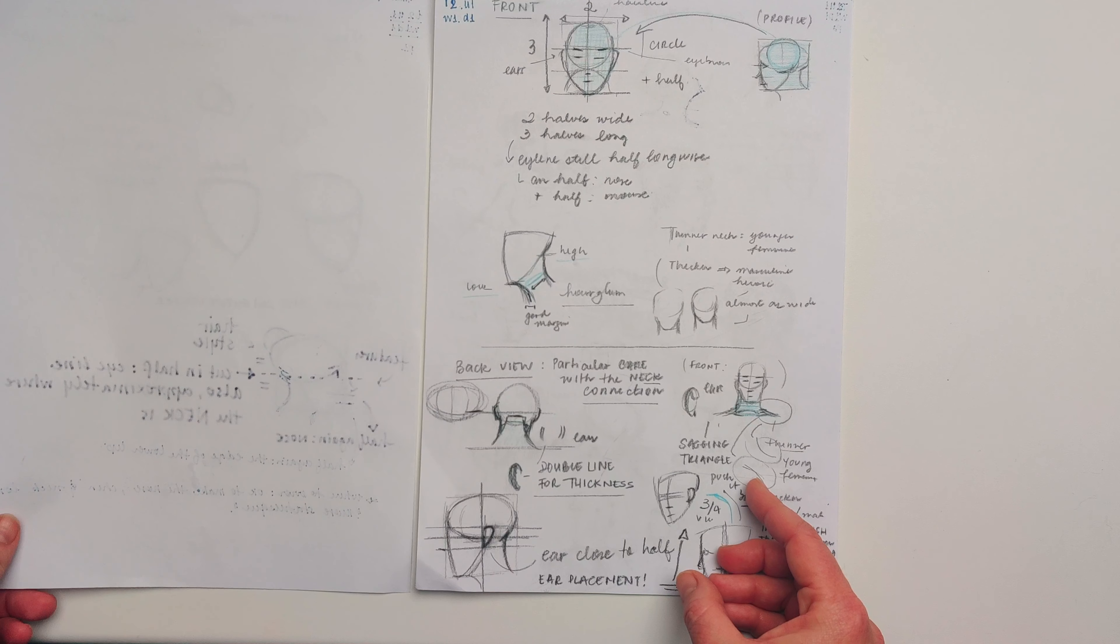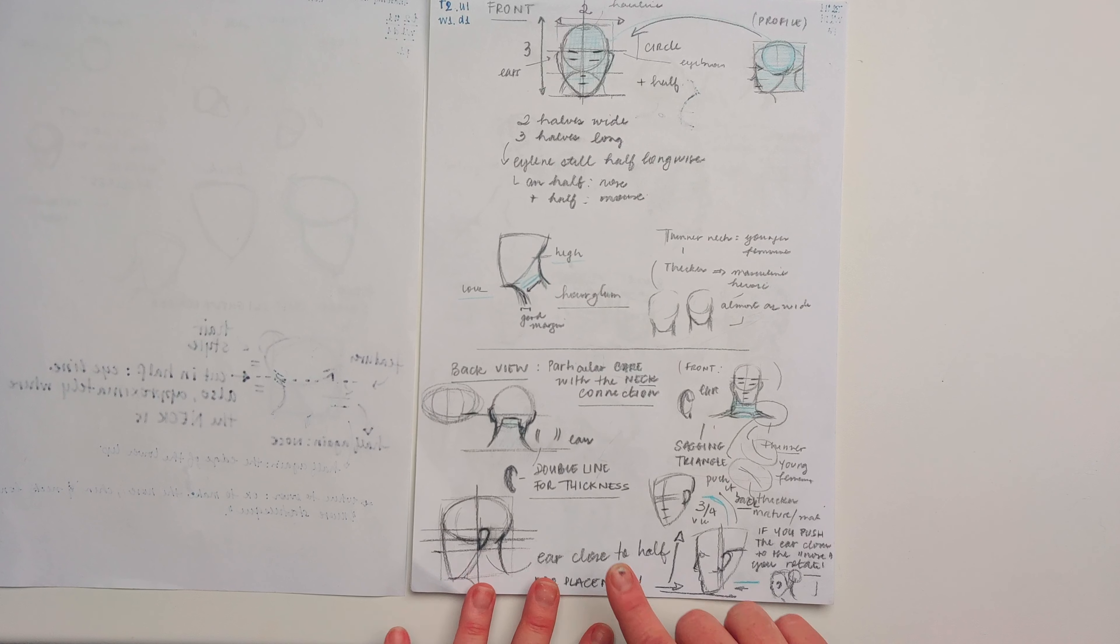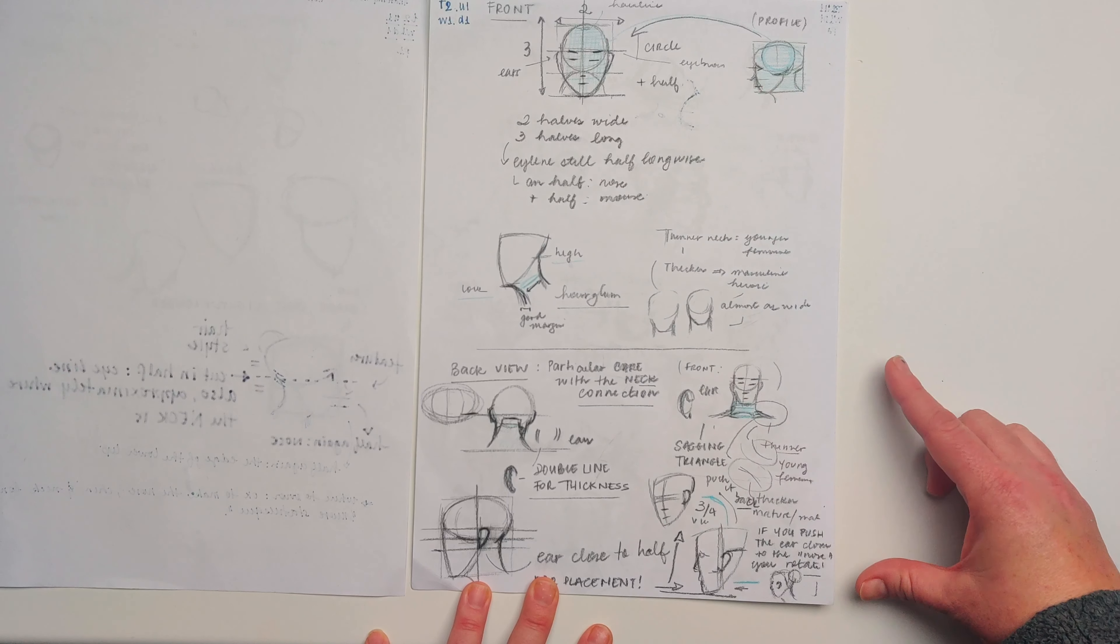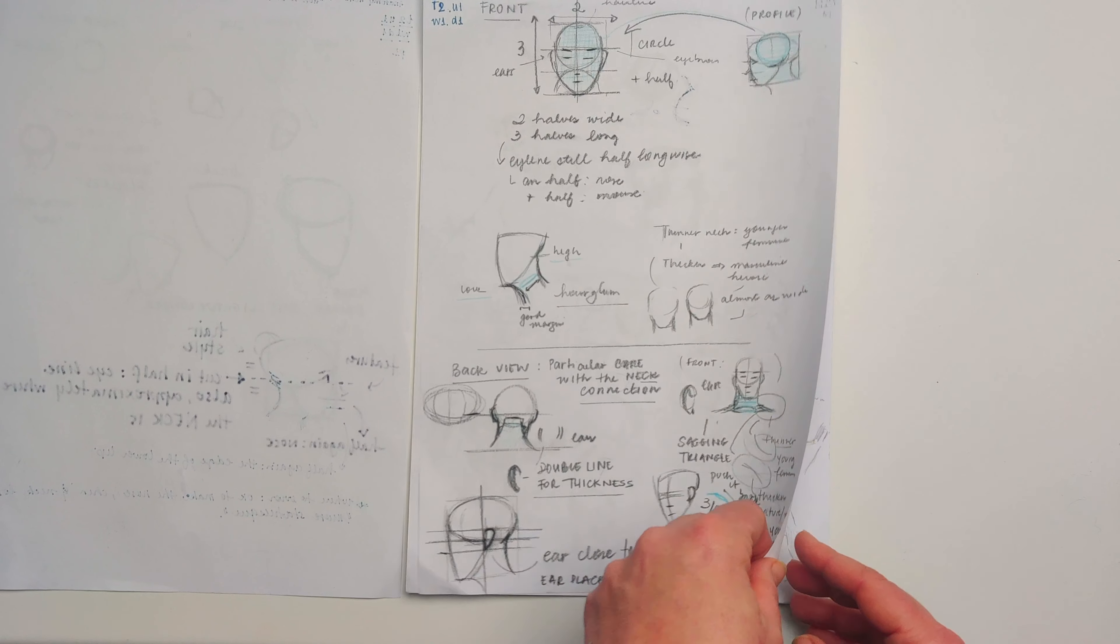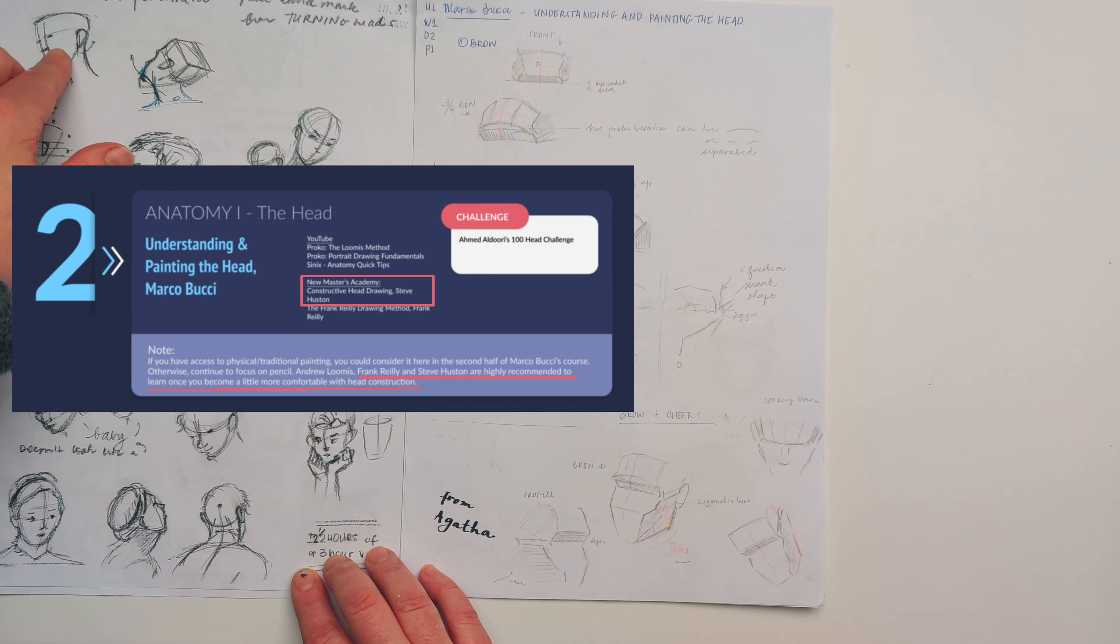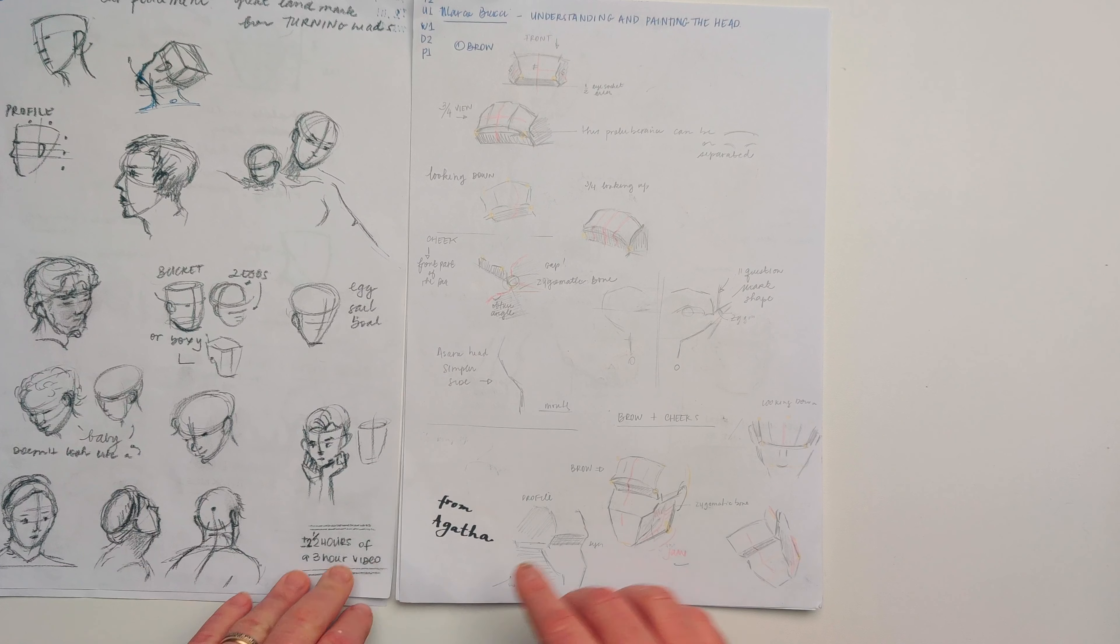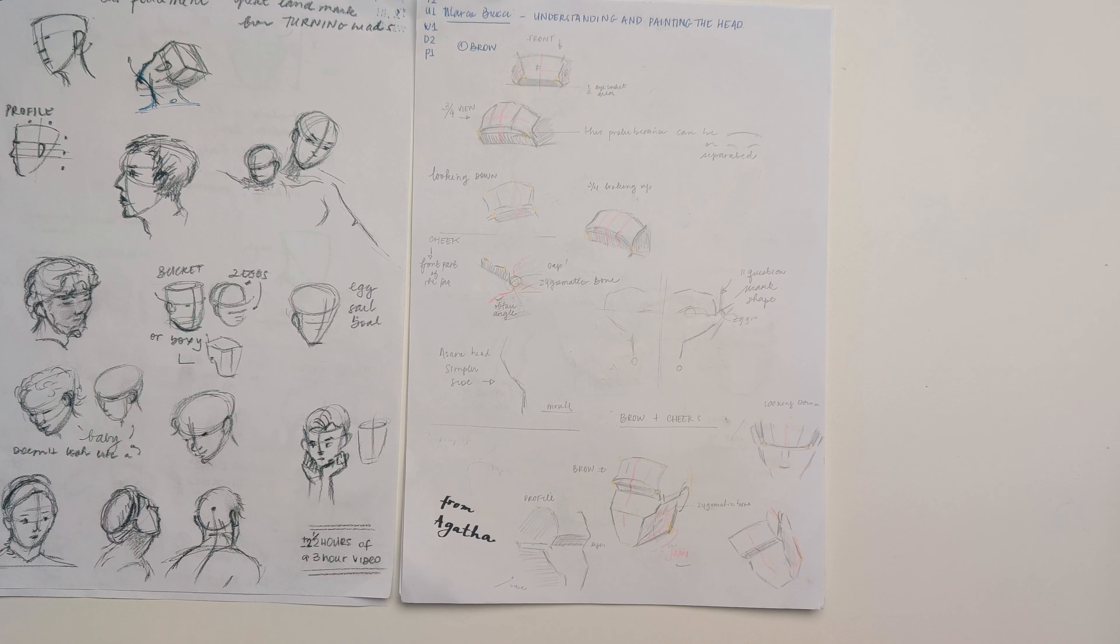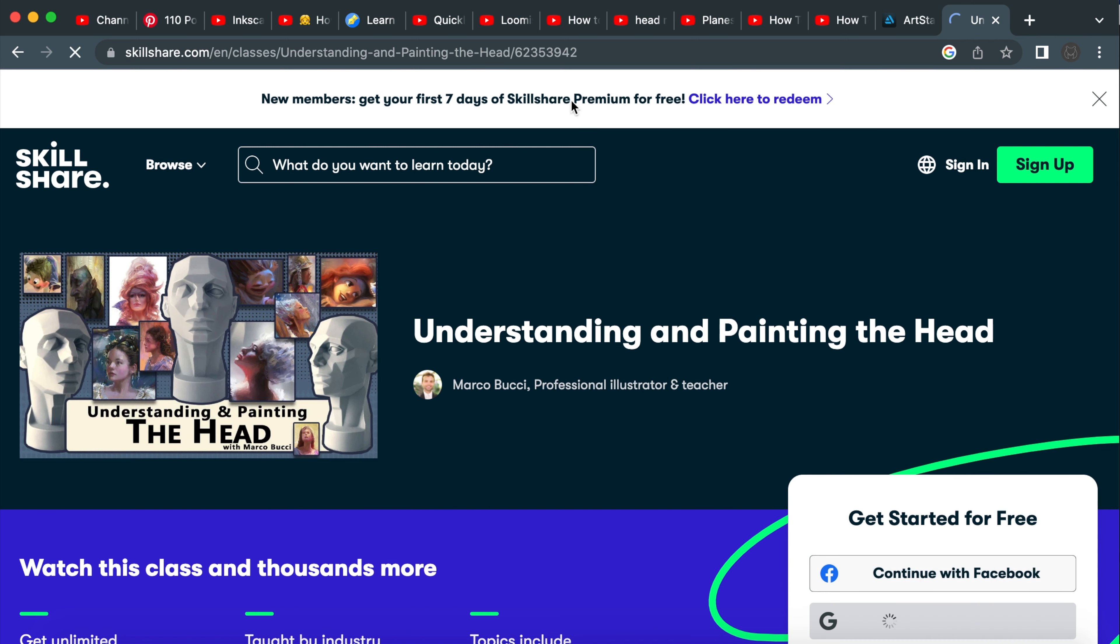The three hours make just the first portion of a bigger lecture series that is available as a paid module in the New Masters Academy site. I went through the first two hours and decided to check the resources listed in the curriculum page and noticed that this New Masters Academy course is recommended strongly after a better understanding of the head was acquired. So I decided to follow the curriculum and go to Marco Bucci's course before trying to move to the other materials. That's when I found that this course is also available on Skillshare and that they offer a seven-day trial, so I went for that.